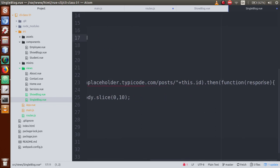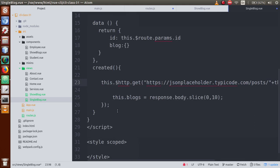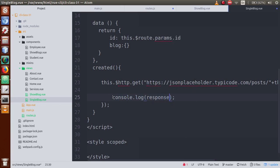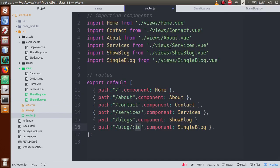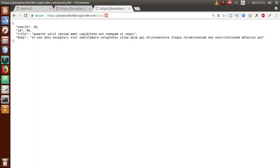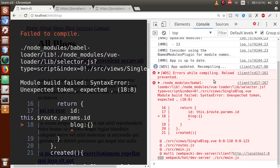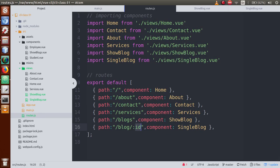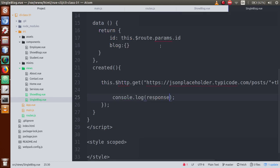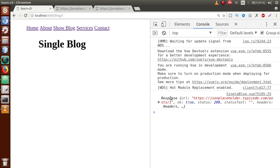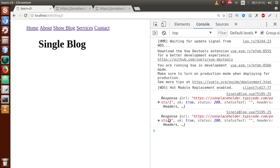Now we are getting a response. Let's add a console.log of the response and save the file. Going to the browser, we see an error — there is a missing comma separating properties. Back in the editor, add that comma and save the file. Now if I click on a blog post, we have the details of post ID 1 in the console. Clicking another blog shows the details of post ID 2.